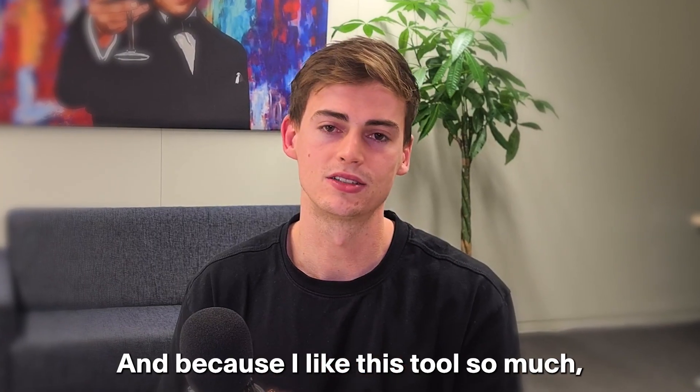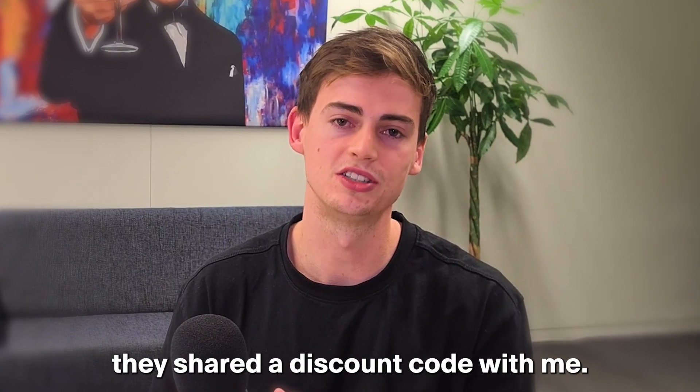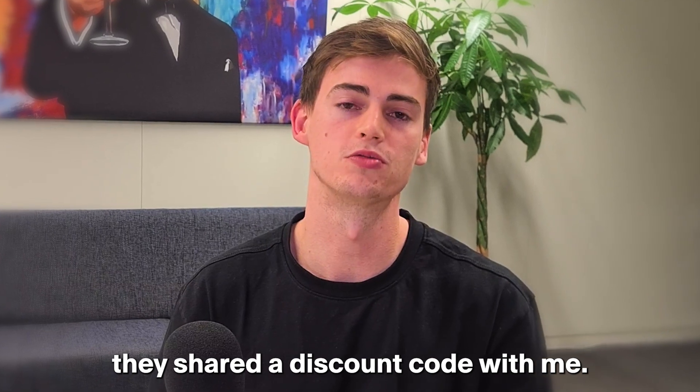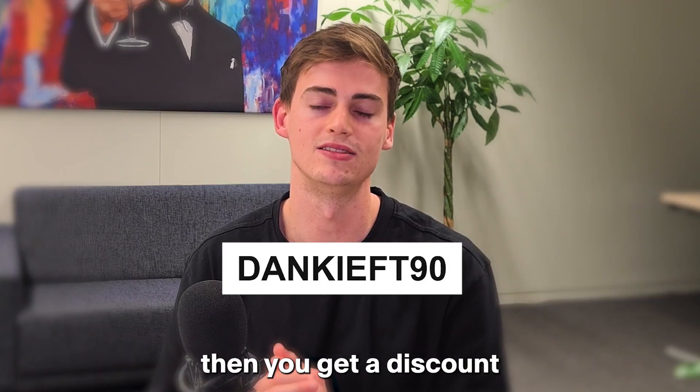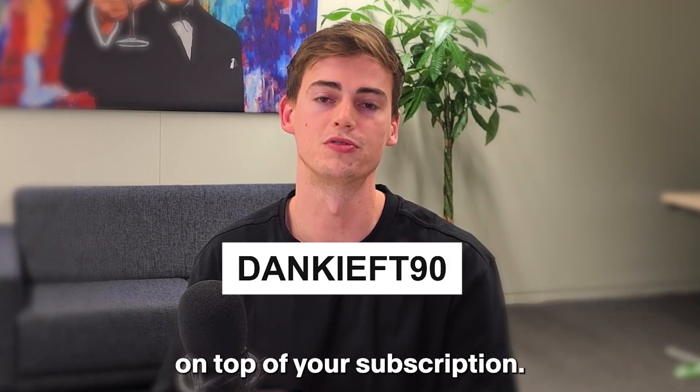And because I like this tool so much, they shared a discount code with me. If you use the code DENKEETH90, you get a discount on top of your subscription.